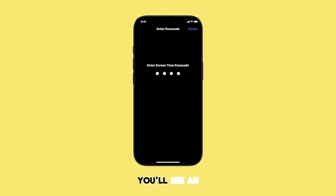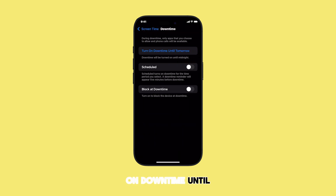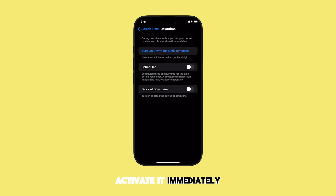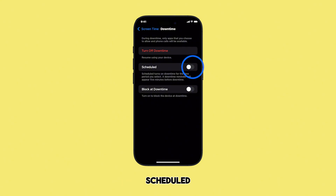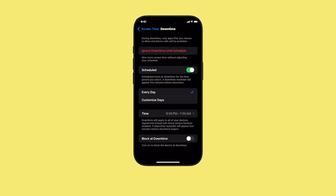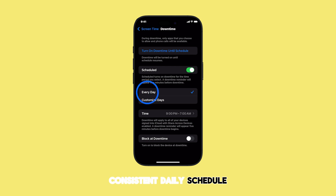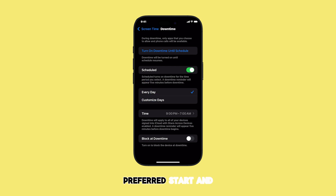You'll see an option to turn on Downtime Until Tomorrow — tap this if you want to activate it immediately until midnight. For a scheduled downtime, toggle on Scheduled, choose Every Day to set a consistent daily schedule, and adjust your preferred start and end times.